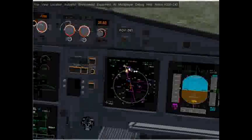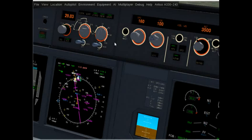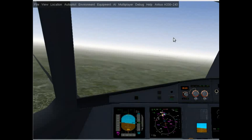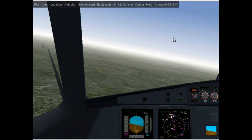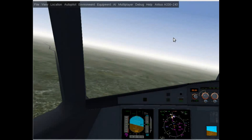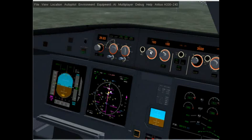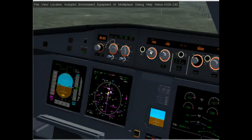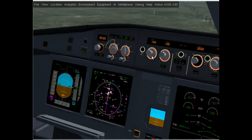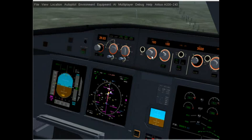Looking at the nav display, the localizer is coming close to the center. Let's intercept the localizer now — the aircraft should turn into it. I'll also be switching speed to managed mode. Remember we put in managed automatic for approach, so the aircraft will automatically calculate our approach speeds.